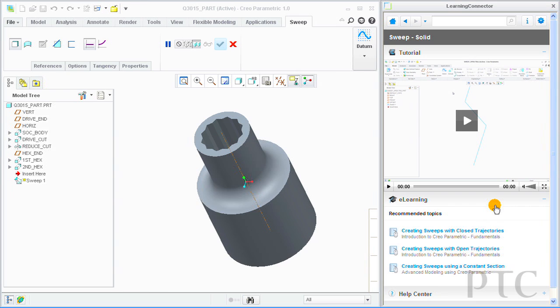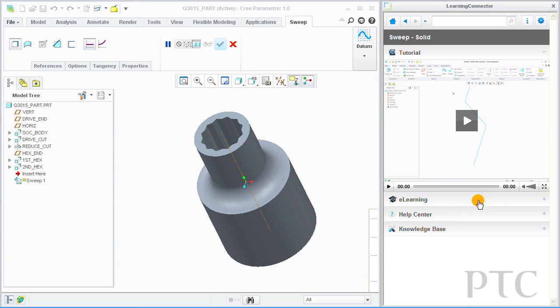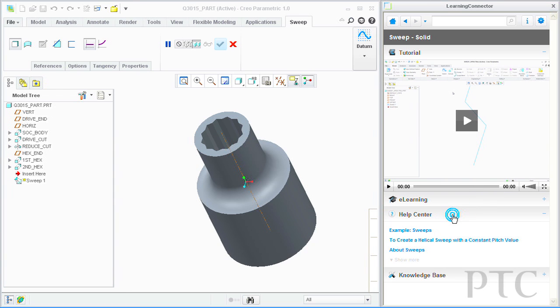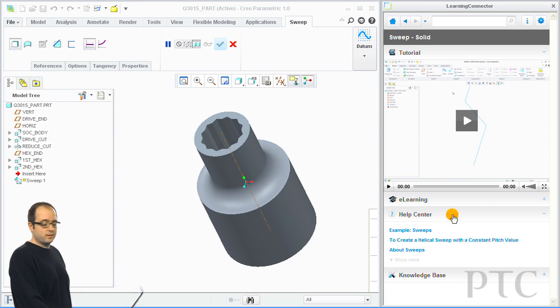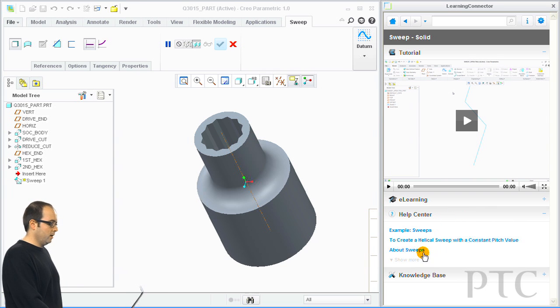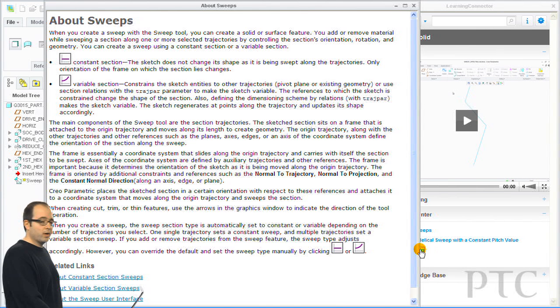The Learning Connector integrates some other powerful information sources. If I activate the Help Center, then I see recommendations from the PTC Help System. I can launch these and get right into a help topic.